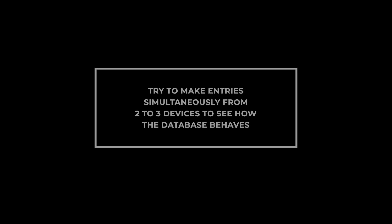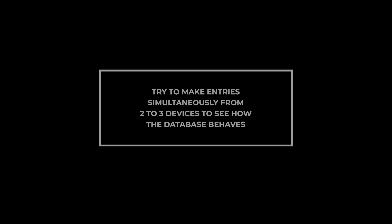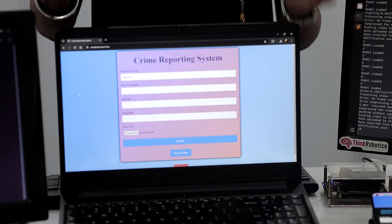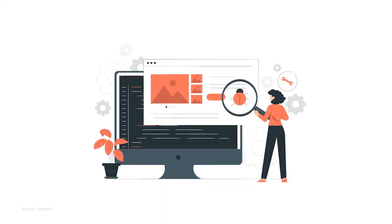Try making entries simultaneously with two devices, three devices, in a local host, on a low wifi. So you will understand at every entry what kind of error is coming.